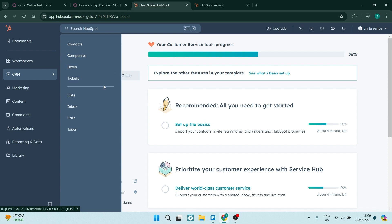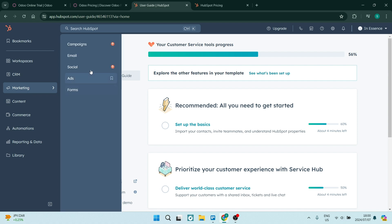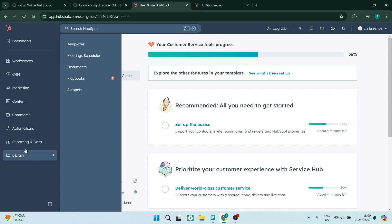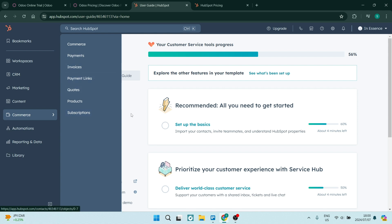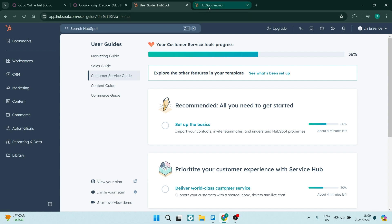And then from marketing you can manage campaigns, emails, you can also create forms, ads, you can even create e-commerce platforms, you can create payments, invoices. So you can also do a lot with HubSpot and this is all in one single app. Now you're probably wondering what HubSpot's pricing plans look like.